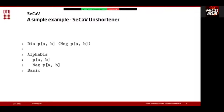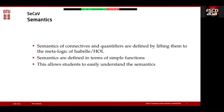The semantics of connectives and quantifiers in this system are defined by lifting them to the meta-logic of Isabelle/HOL, which makes for a quite simple implementation. The semantics are defined in terms of simple functions so students can easily understand them, even if they are not very experienced with formal methods or functional programming.